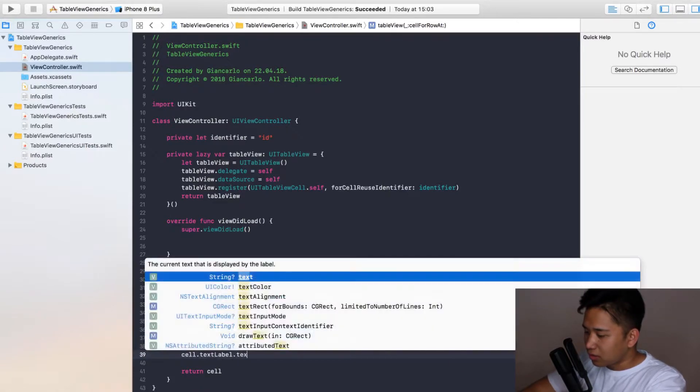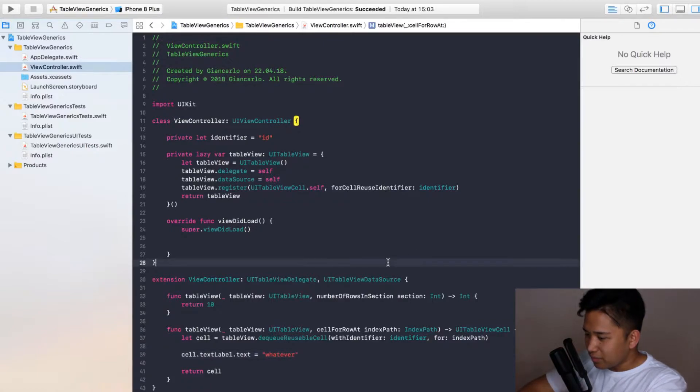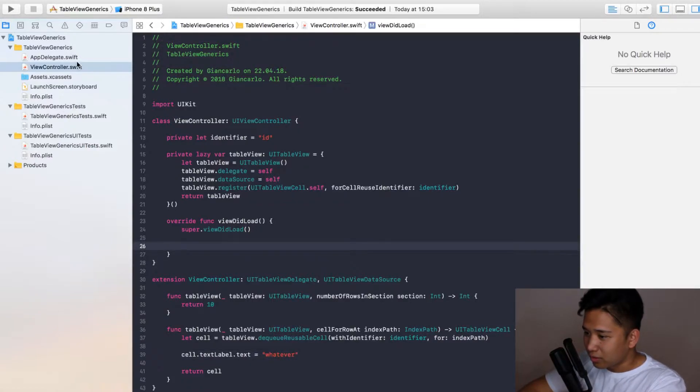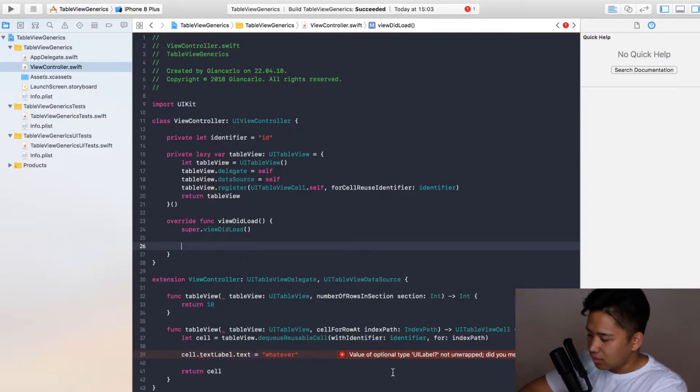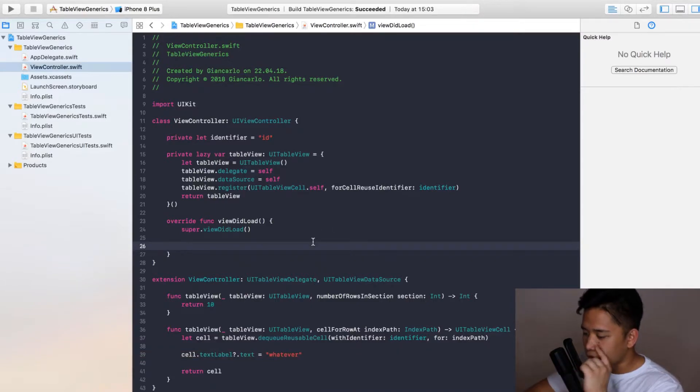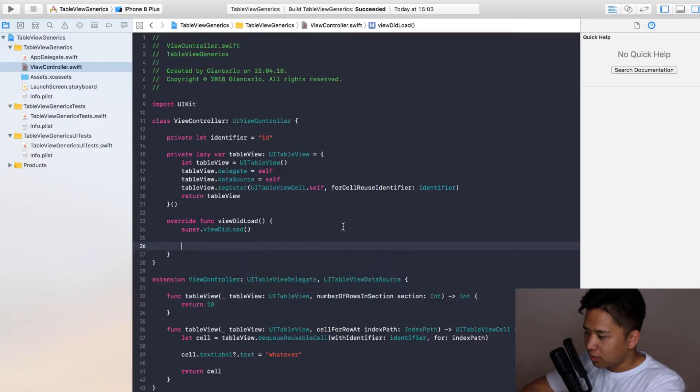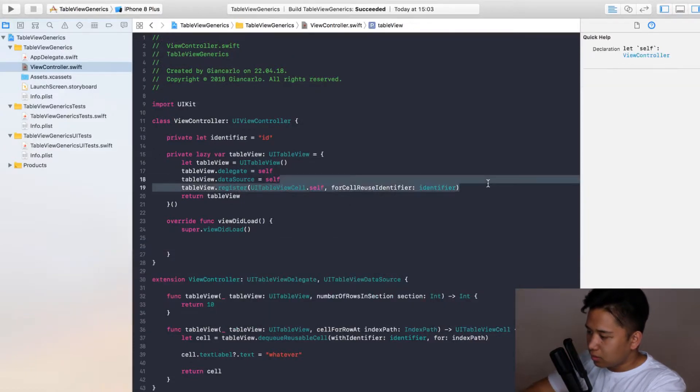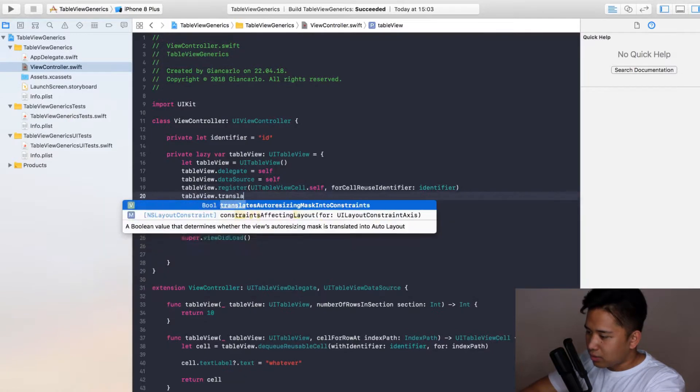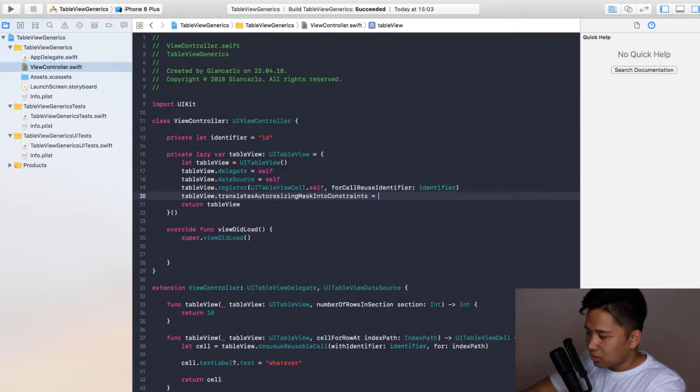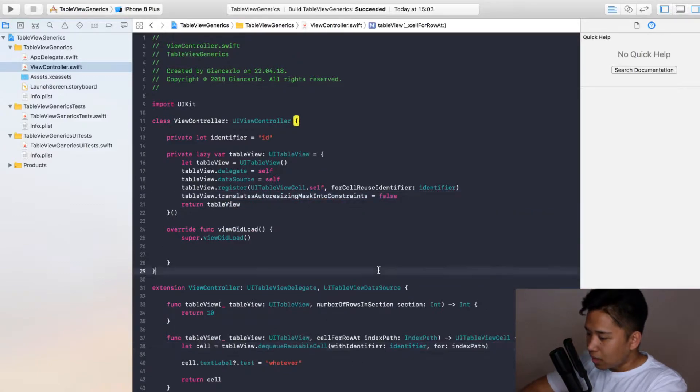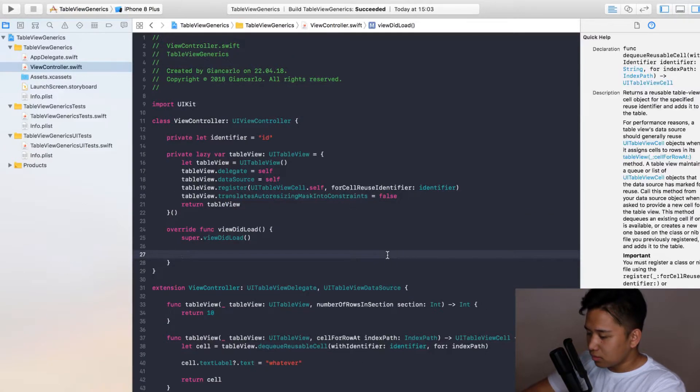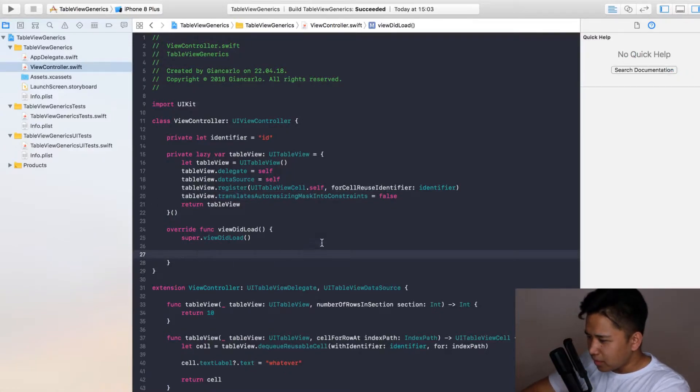I'm going to call it whatever. Right now it's still not rendering on our table view because we still have to use the constraints to put the table view in our actual code. So we can do that by specifying translate auto resizing mask into constraints equals false.